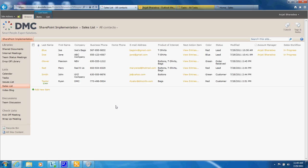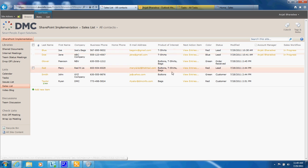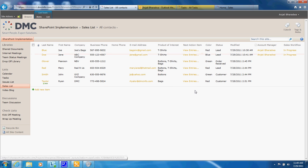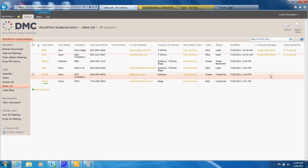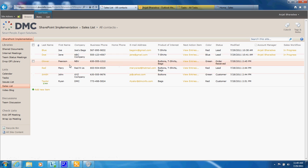So when a lead comes in you're able to come into here, type in the information about the lead, perhaps what product they're interested in, what are some next action steps, who the account manager is and of course contact information.